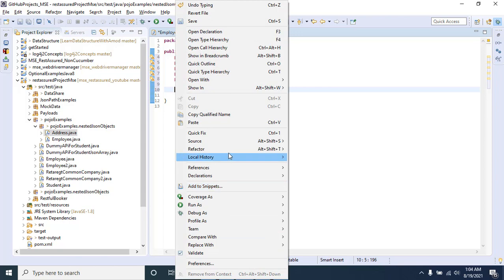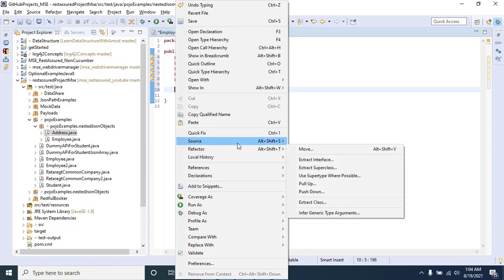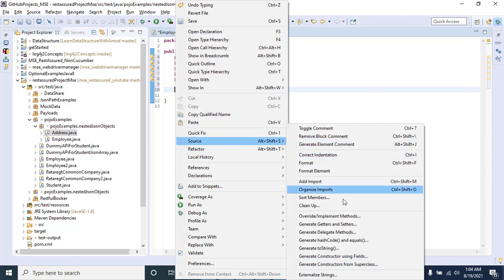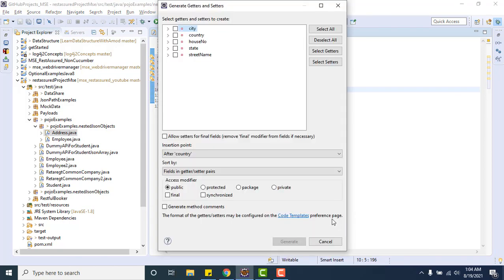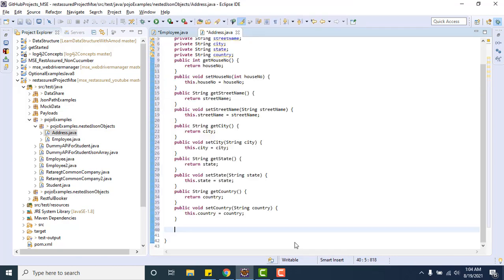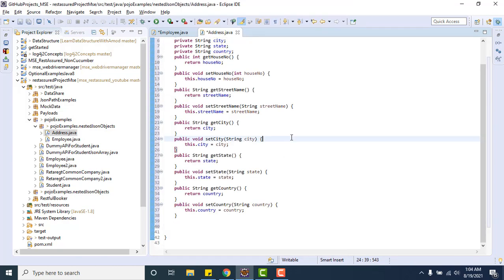We need to go to source and then generate getter and setters. Select all and generate it. So done.